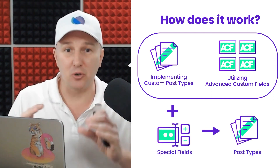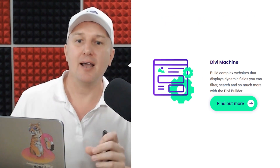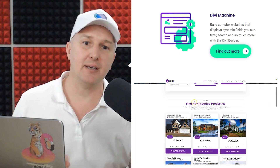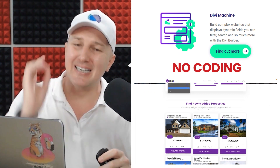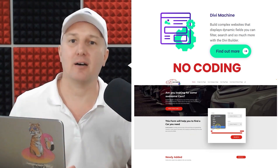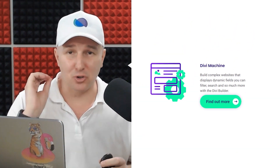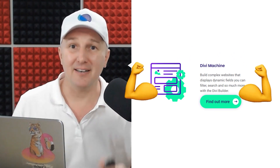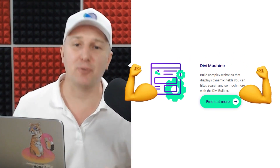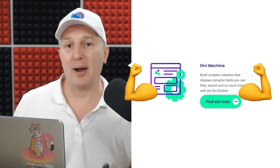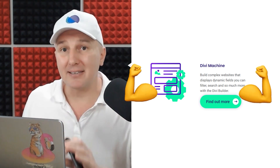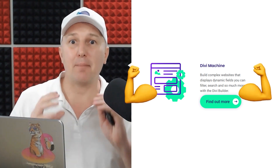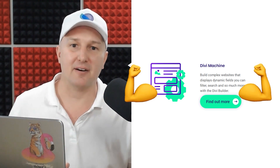Divi Machine is the glue that puts all of this stuff together, and with these tools you can build almost any type of site with Divi without a need to write a single line of code. Divi Machine is super powerful, but with that comes a lot of complexity, which is why we've created this course to help you out. From setup to displaying these dynamic elements, Divi Machine helps you to the finish line by pulling all of this together.